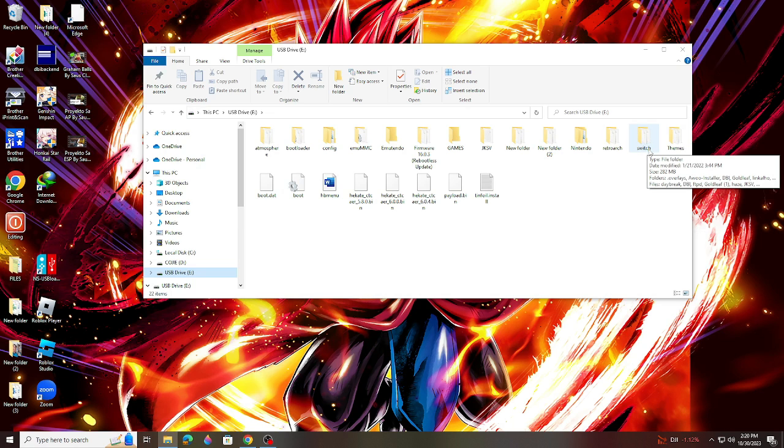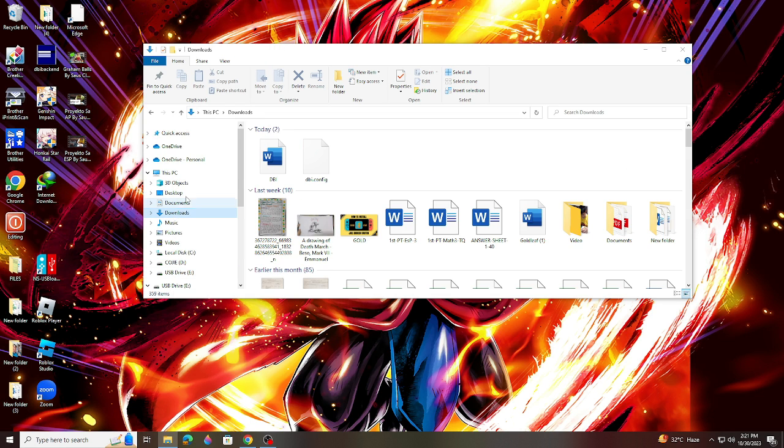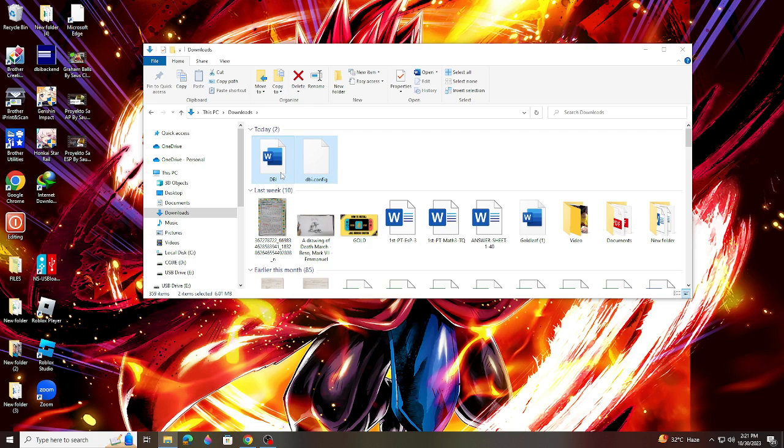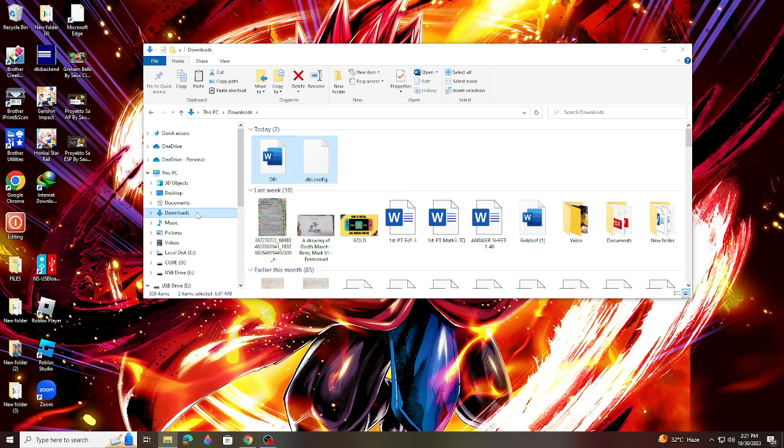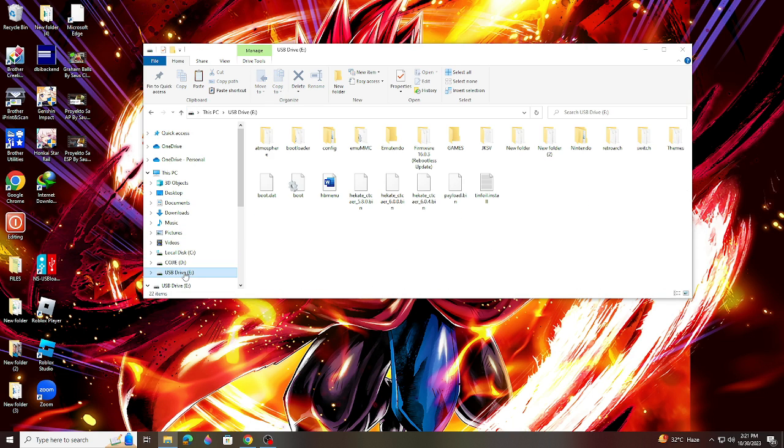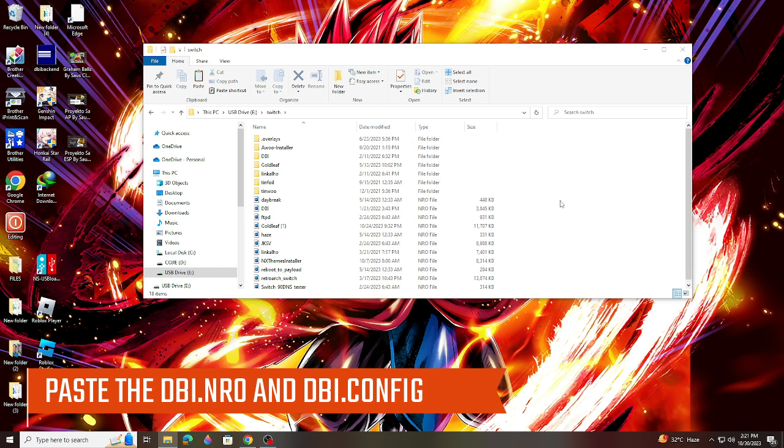Now that being said, let's start the process of installing DBI in your Switch. So let's go and copy the DBI files that we downloaded and go back to your Switch SD card and look for the Switch folder. Open the folder and paste.